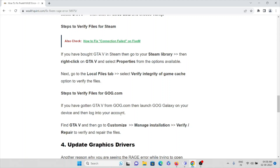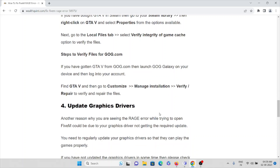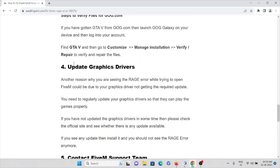If you got GTA V from GOG.com, launch GOG Galaxy on your device, log into the app, find GTA V, and click customize. Once in the customize menu, click on 'manage installation' and you will get the option to verify or repair the files. That completes the third method for fixing the FiveM rage error.